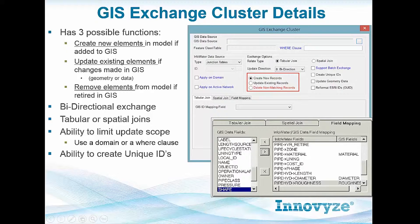Exchanges can be bi-directional. You can have an exchange update data in your model, update data from your model to your GIS, or one way either way. Typically, most people use it to load and bring data in, and not in the reverse.